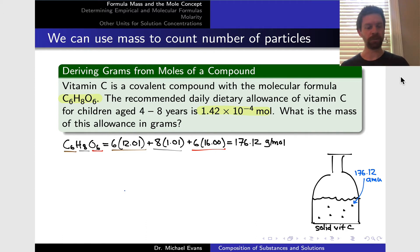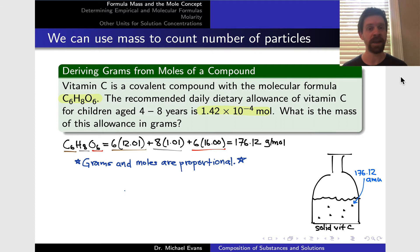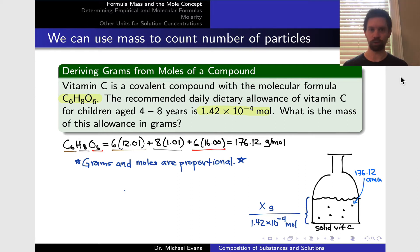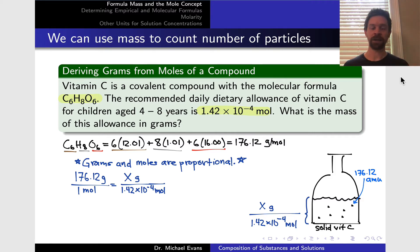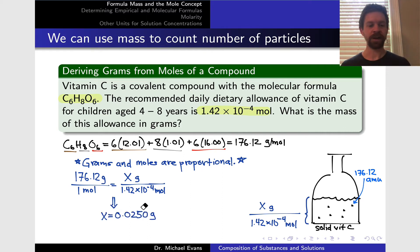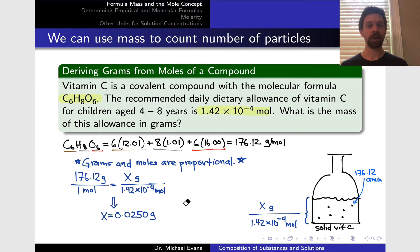Because we know the number of moles and we're looking for the number of grams corresponding to that, we're going to use the idea that grams and moles are proportional and think in terms of proportional reasoning. This ratio of the mass of material divided by the number of moles equals a constant — the molar mass. So we set up a proportionality equation: 176.12 grams divided by one mole equals our unknown number of grams divided by 1.42 times 10 to the negative 4 moles. Solving for X gives us X equals 0.0250 grams — that's the mass corresponding to this number of moles.